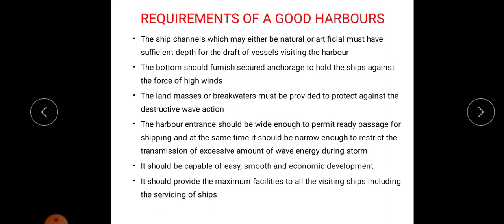There will always be high wind velocity and waves, so there should be secured anchorage to hold the ship against these high wind waves. Landmasses or breakwaters must be provided to protect the harbour against destructive wave action.